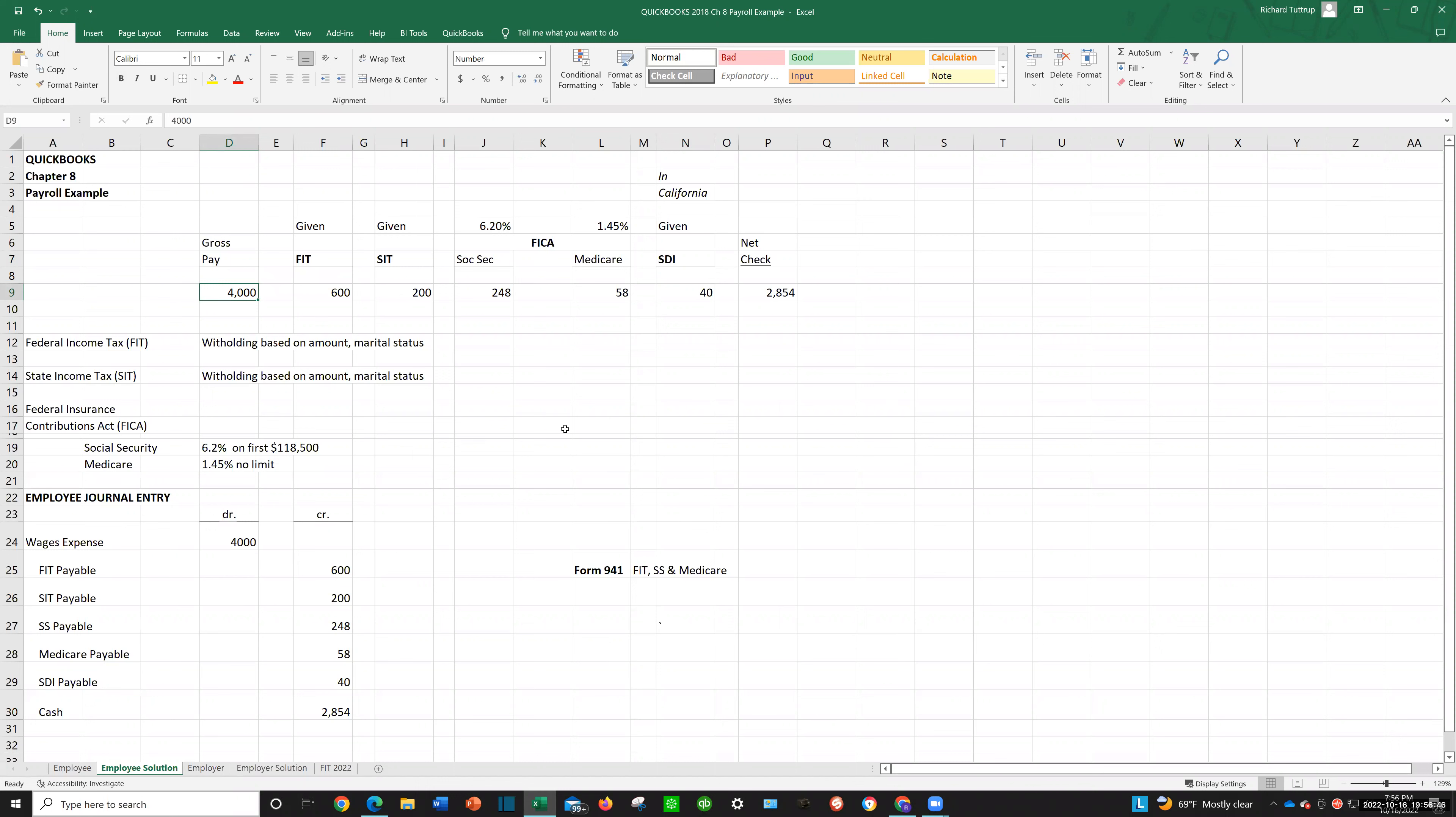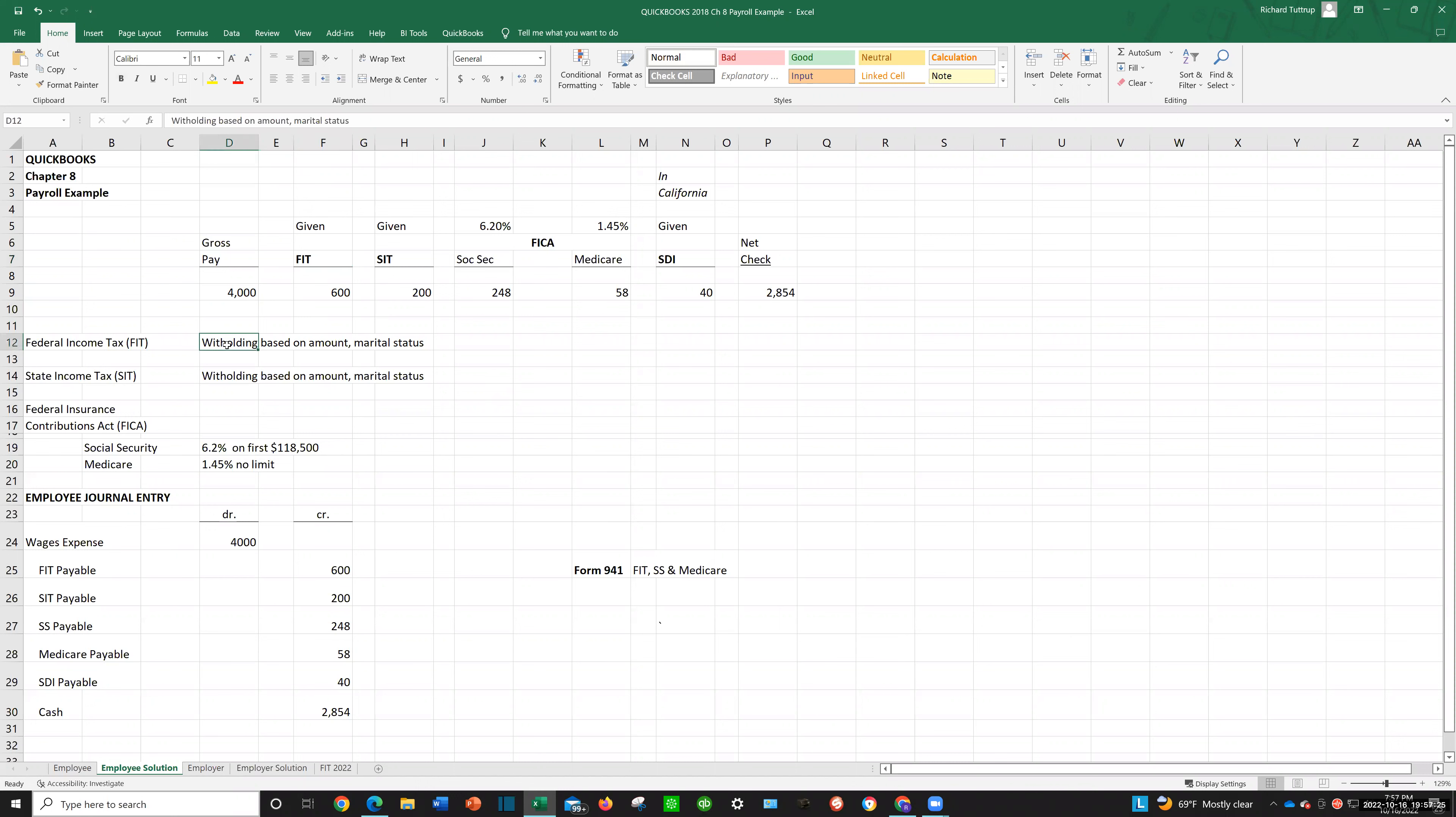And that would be like, if you work 40 hours and you earn $20 an hour, you just multiply the hours times the rate to get your gross pay. In this case it's $4,000. But wait, they're not going to give you the $4,000. The government told them that they have to withhold certain amounts. One is federal income tax.